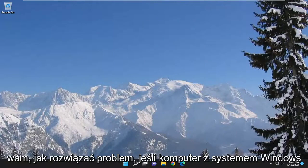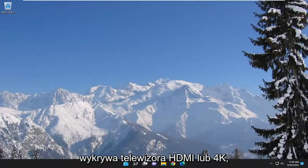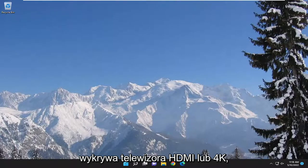In today's tutorial, I'm going to show you guys how to resolve if your Windows 10 or Windows 11 computer is not detecting your HDMI or 4K TV.